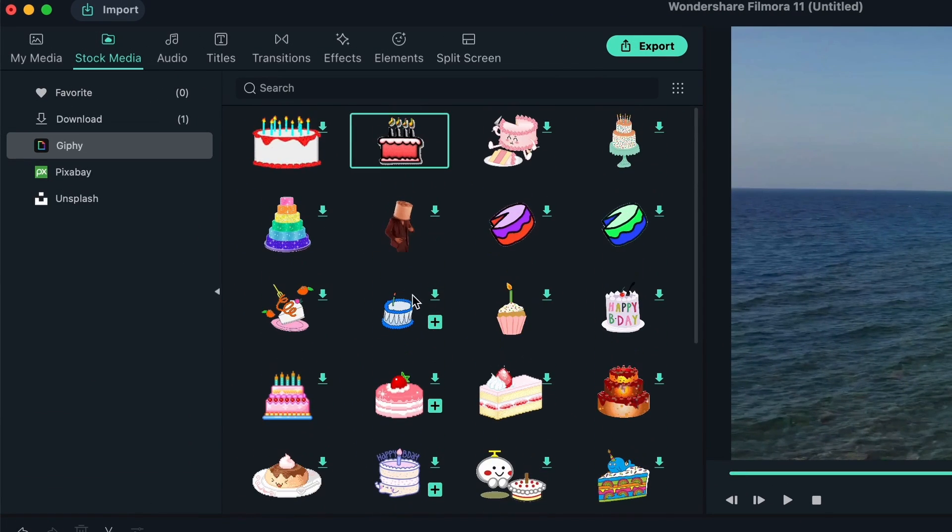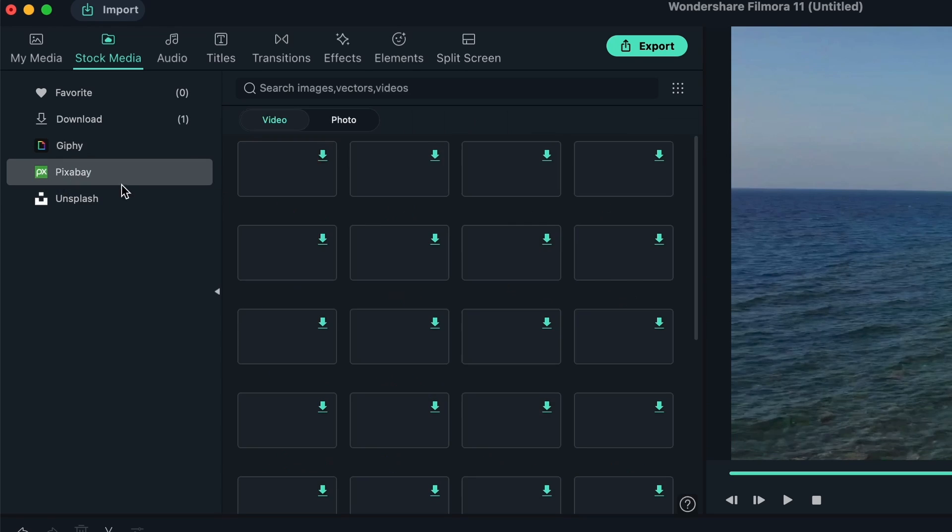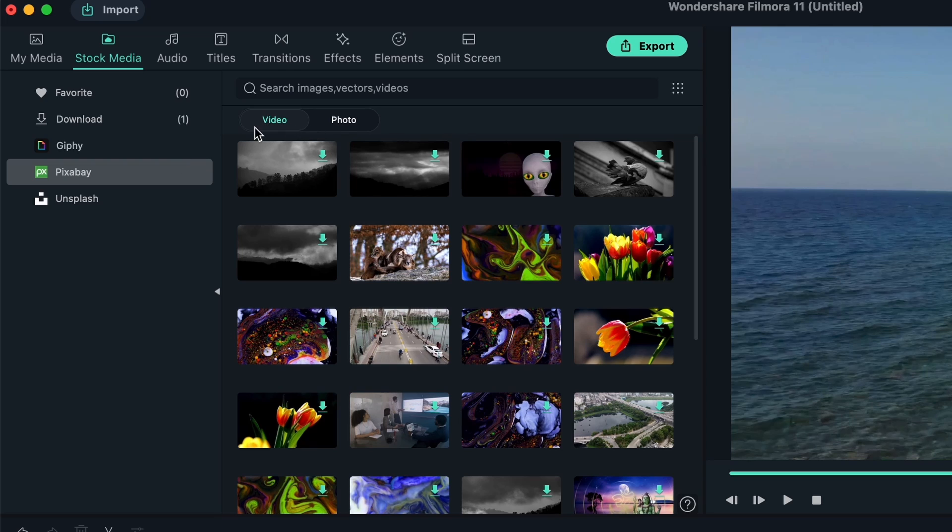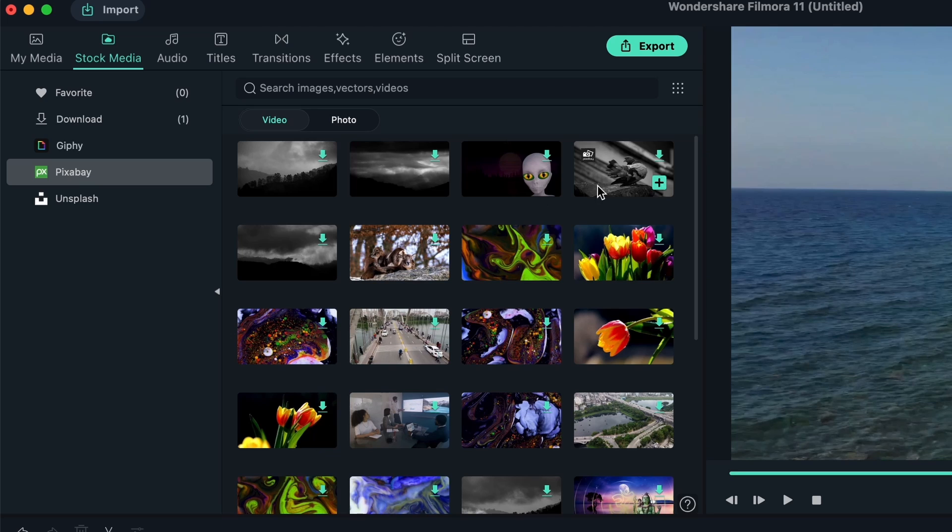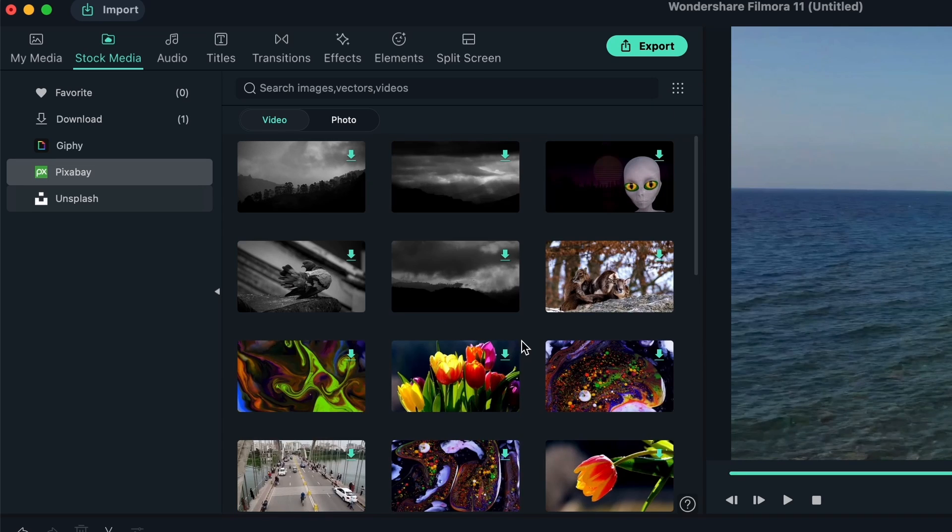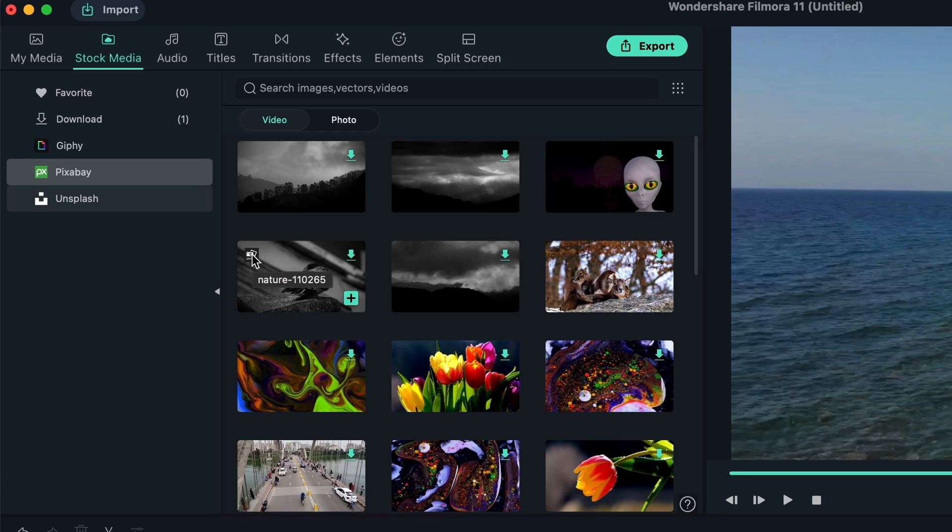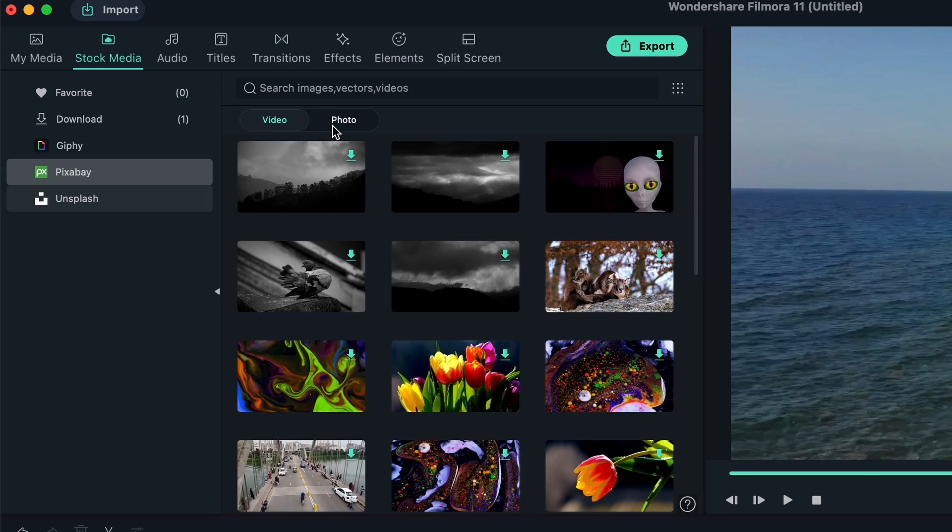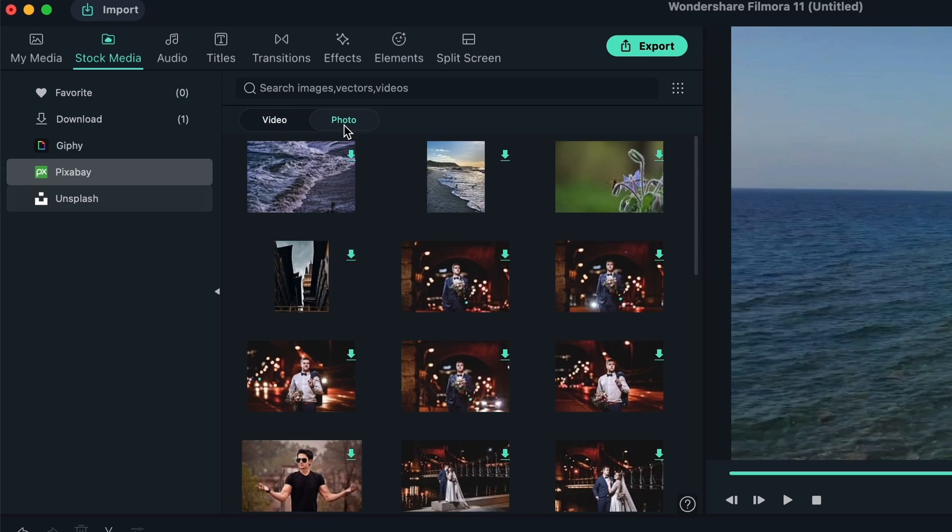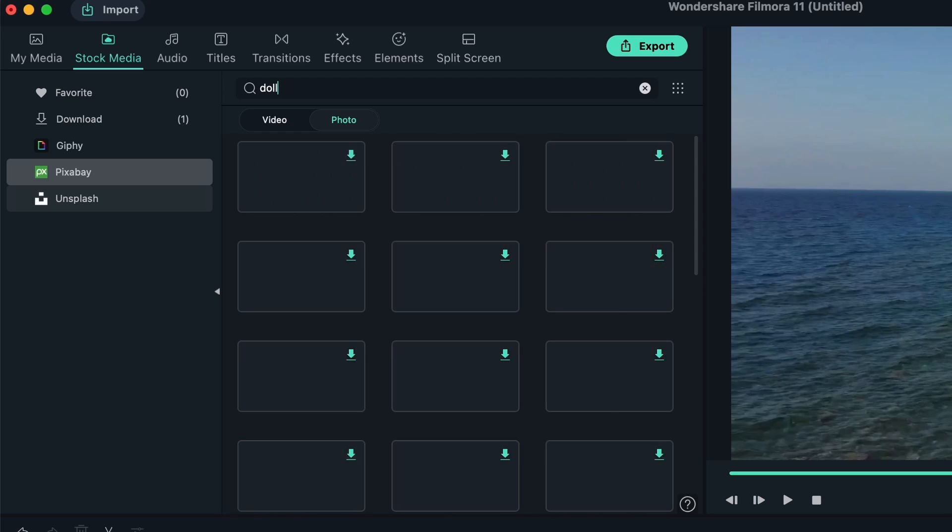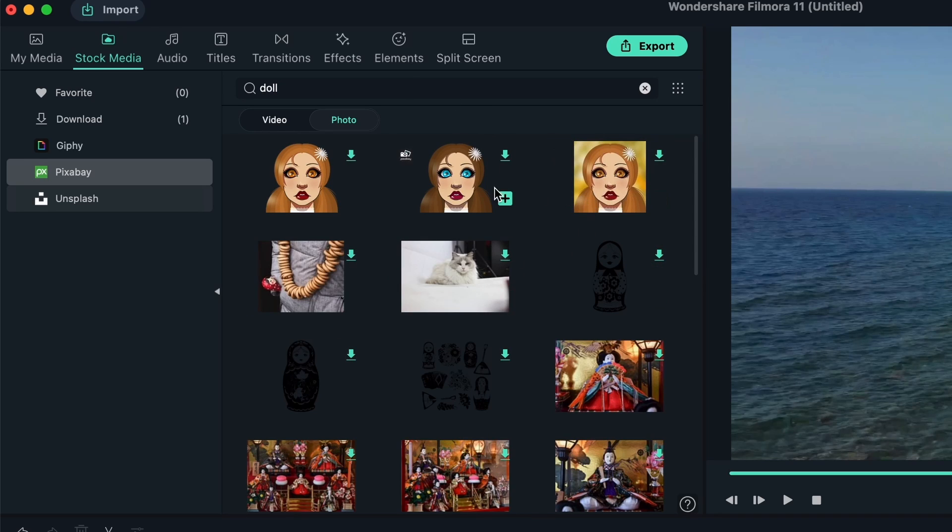Apart from GIFs and stickers, we have Pixabay, which is a popular stock platform. You get really high quality video and photos. By the way, if you're not happy with the size of the thumbnails, you can change it over here - View, large view or small view. You can download and put them on. If you put your cursor over it, it's going to show you a quick preview.